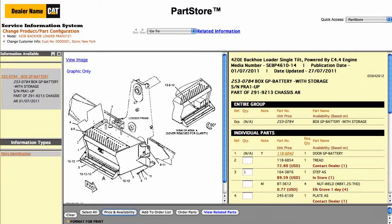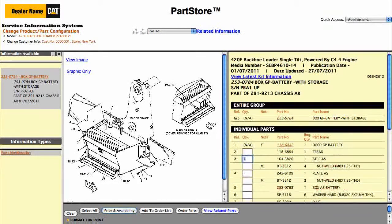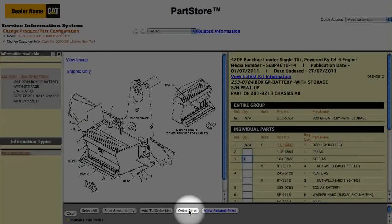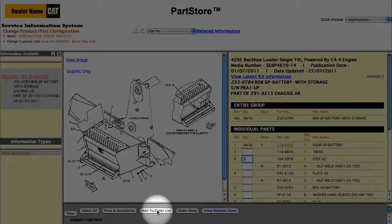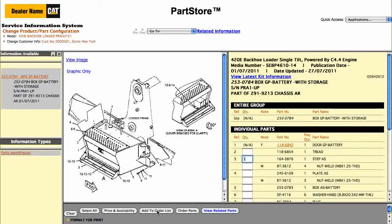Now we've got some options. We can click Order Parts, which sends us back to the parts list on Parts Store to finish the order, or Add to Order List to keep shopping within the Service Information System. Let's continue shopping.